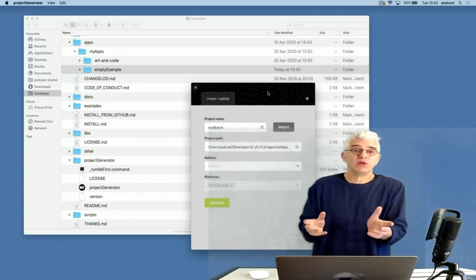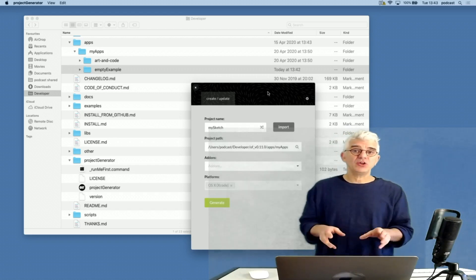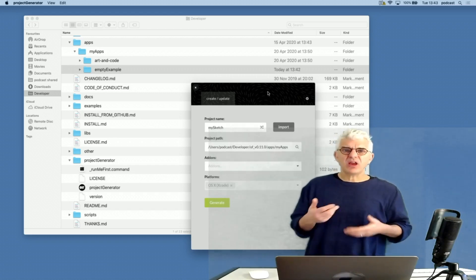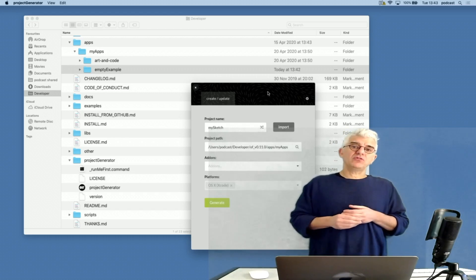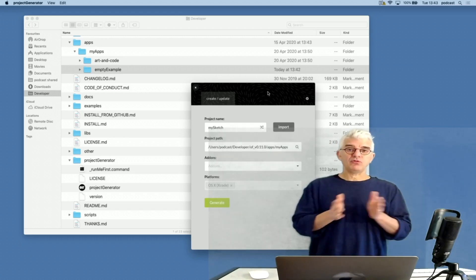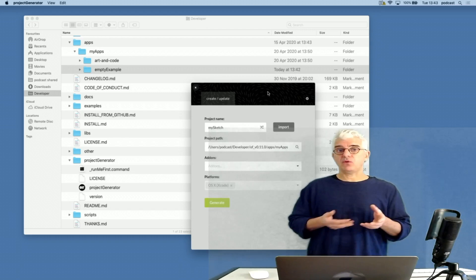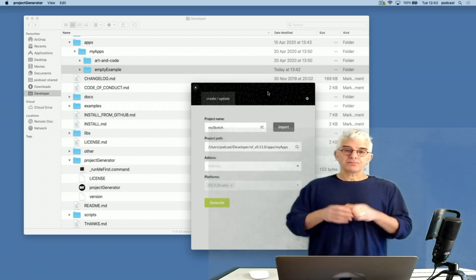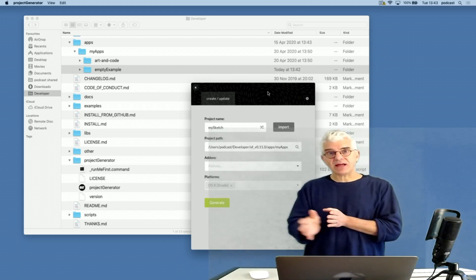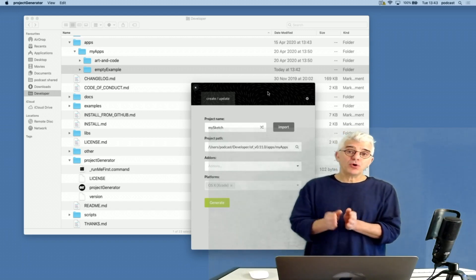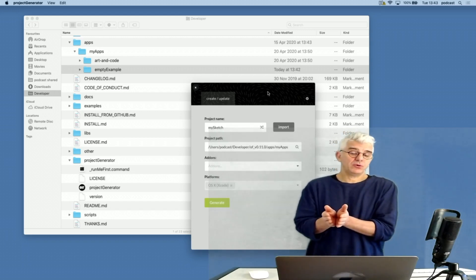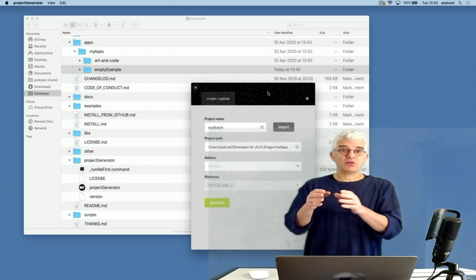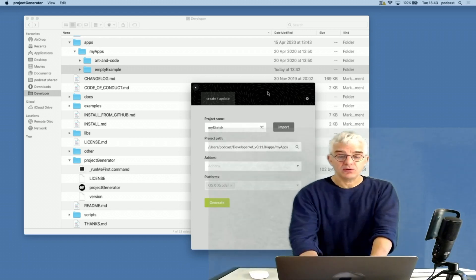On Mac and on Windows, we have this handy project generator, which lives in the project generator folder. This is great for making copies of folders, copies of projects or making completely new projects. The simplest thing that we can do is use it to make a brand new project. What it does is it makes a folder with empty source files in, according to a template for our platform.